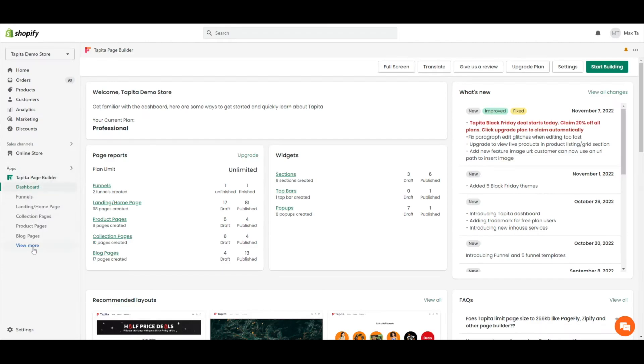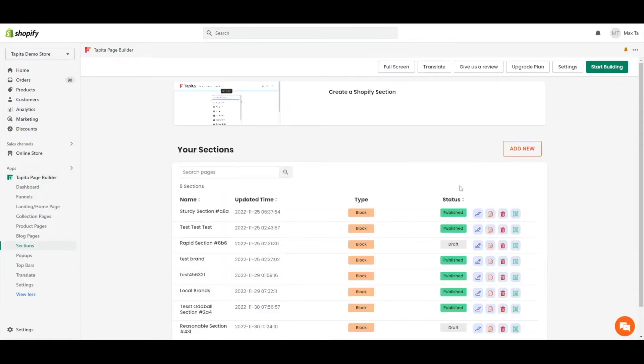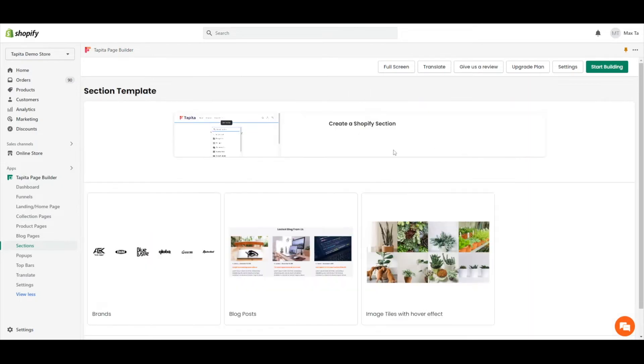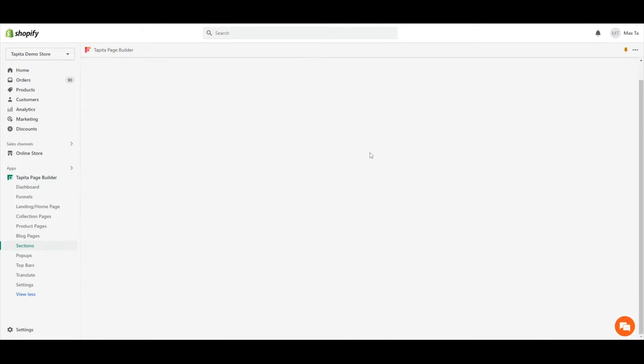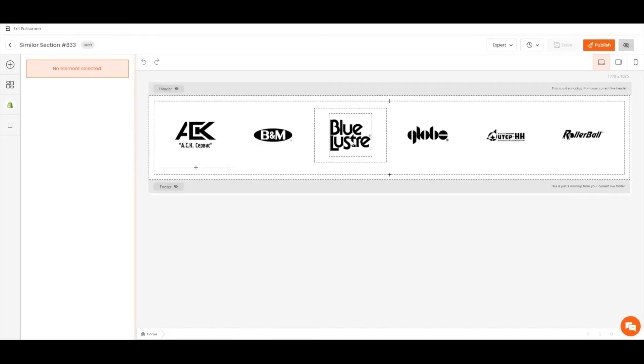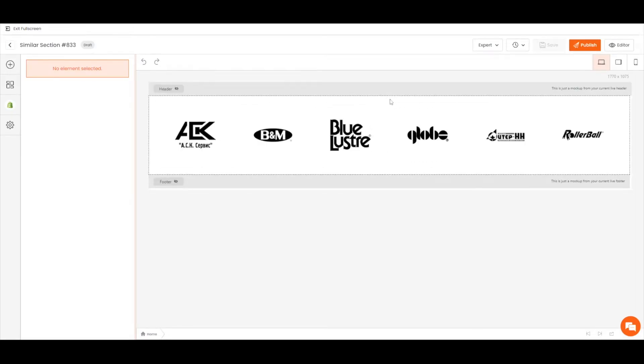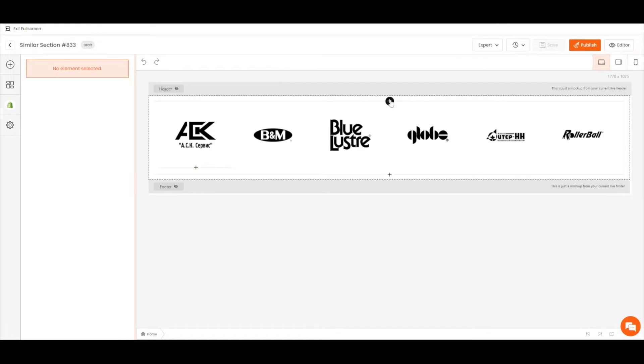On Tabitha's left menu, click View More, choose Section, and create a new section page. Choose a template from Tabitha's library. Let's do a brand section. You can freely edit and add any element in this section.